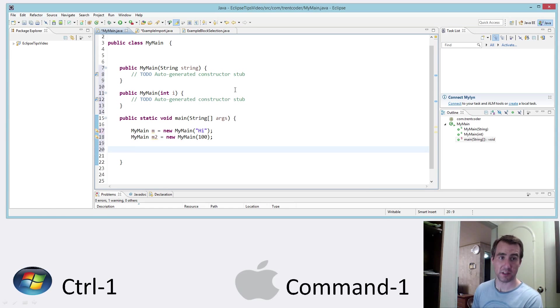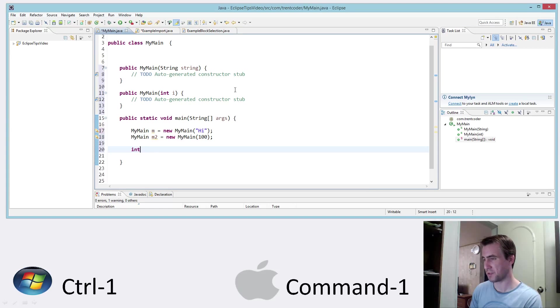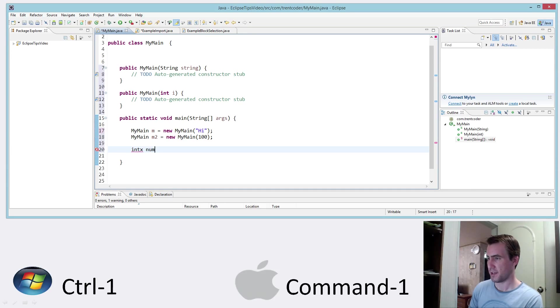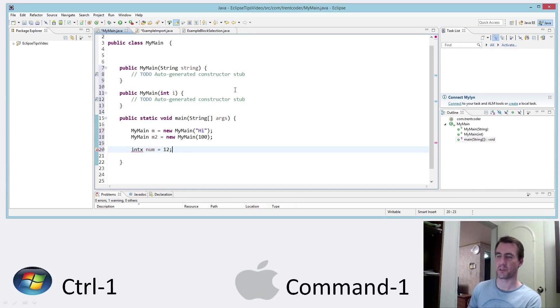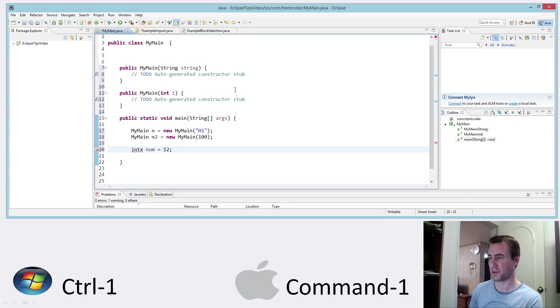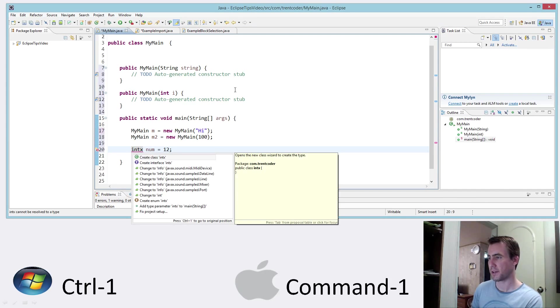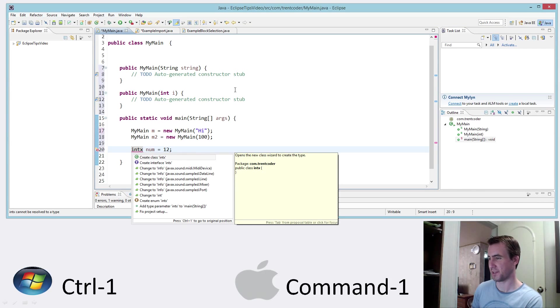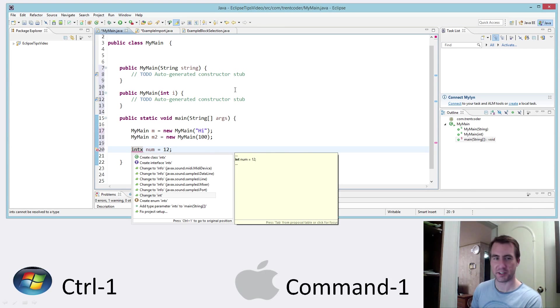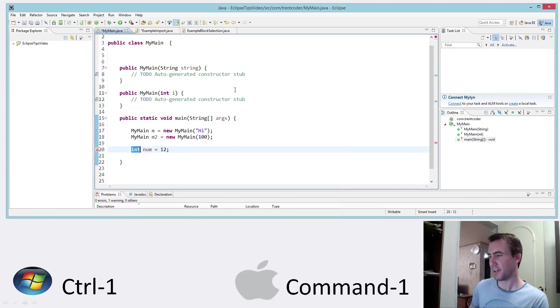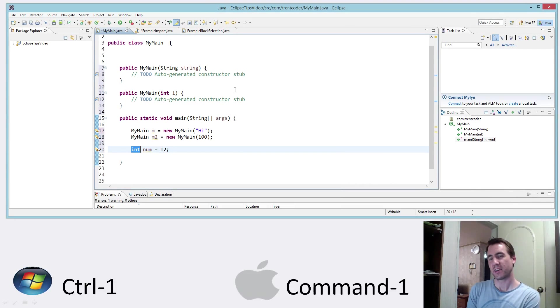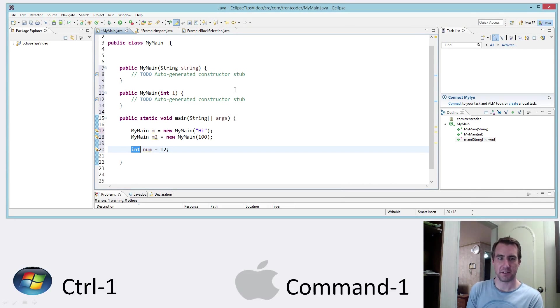And it works in a lot of different cases. For example, maybe you misspell a value, a keyword here. So in this case, of course, I misspelled the word int. Control 1. And Eclipse gives me a bunch of different options here. I can look and I can see that maybe change to int is the one that it should be. So in that case, you can see maybe it would have been easier just to manually type it.